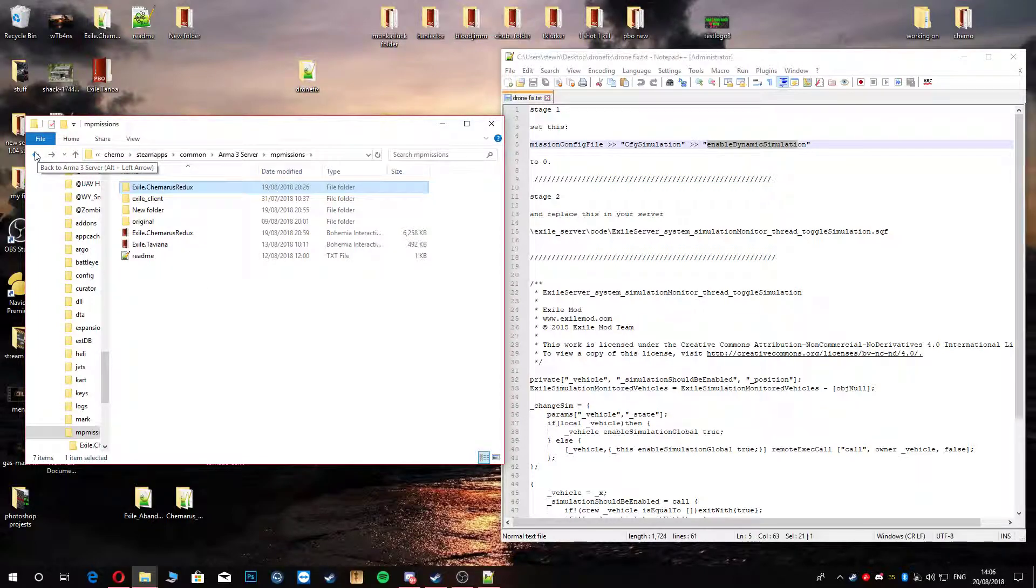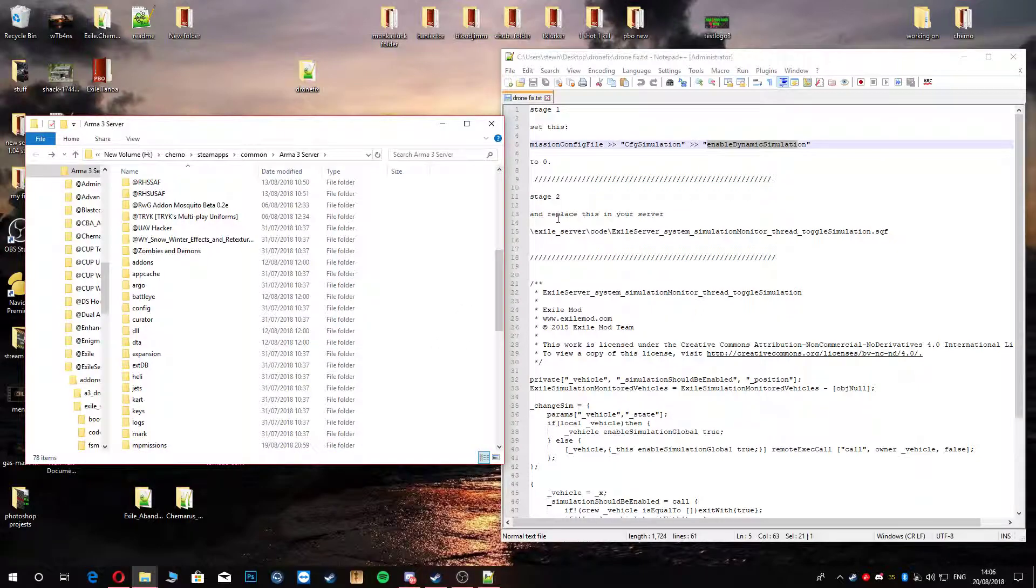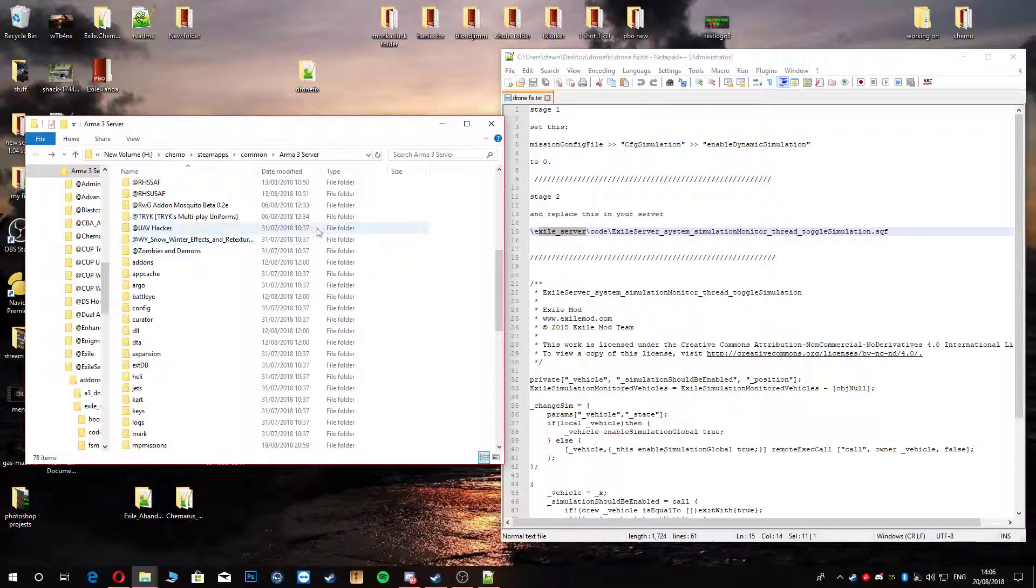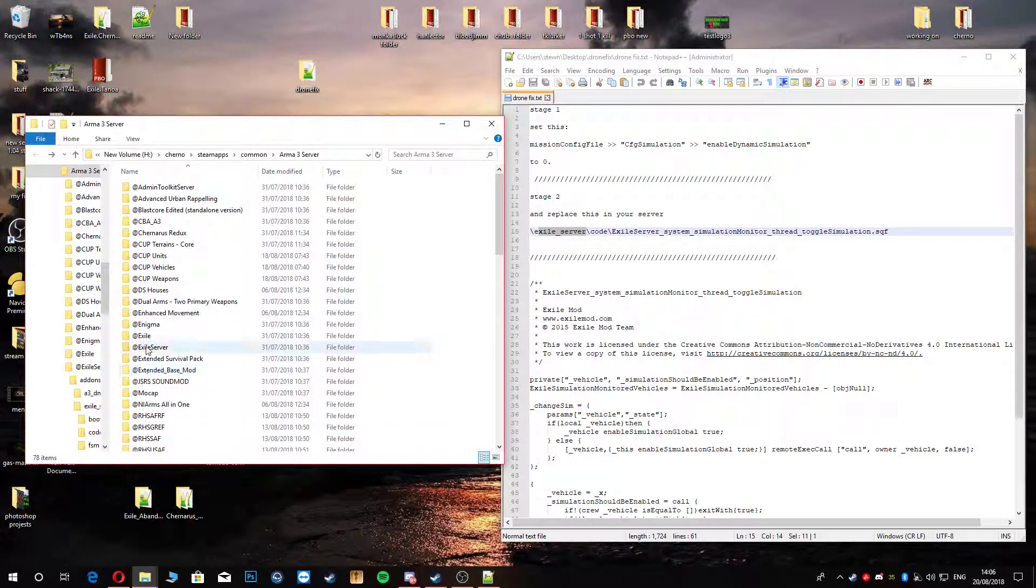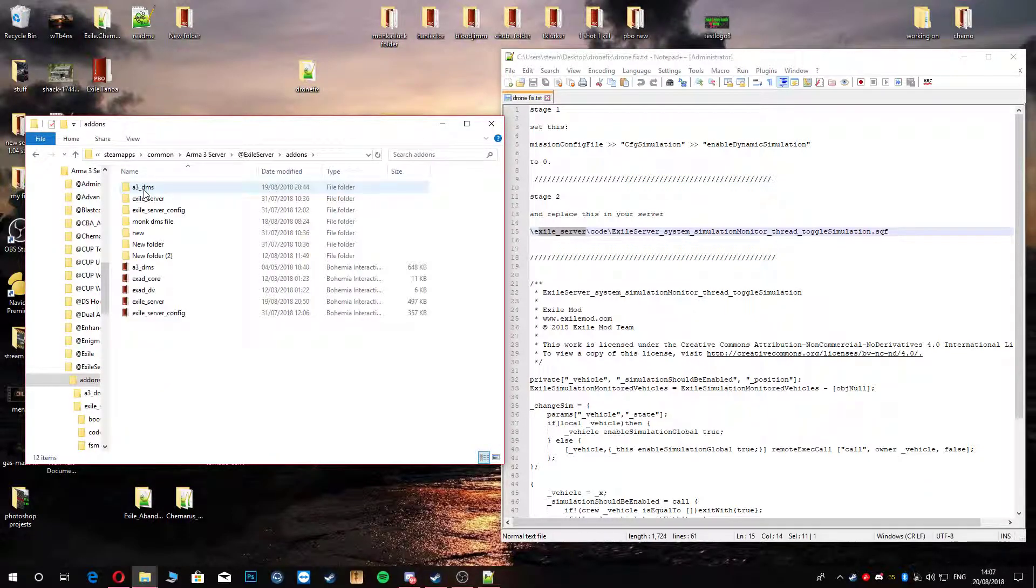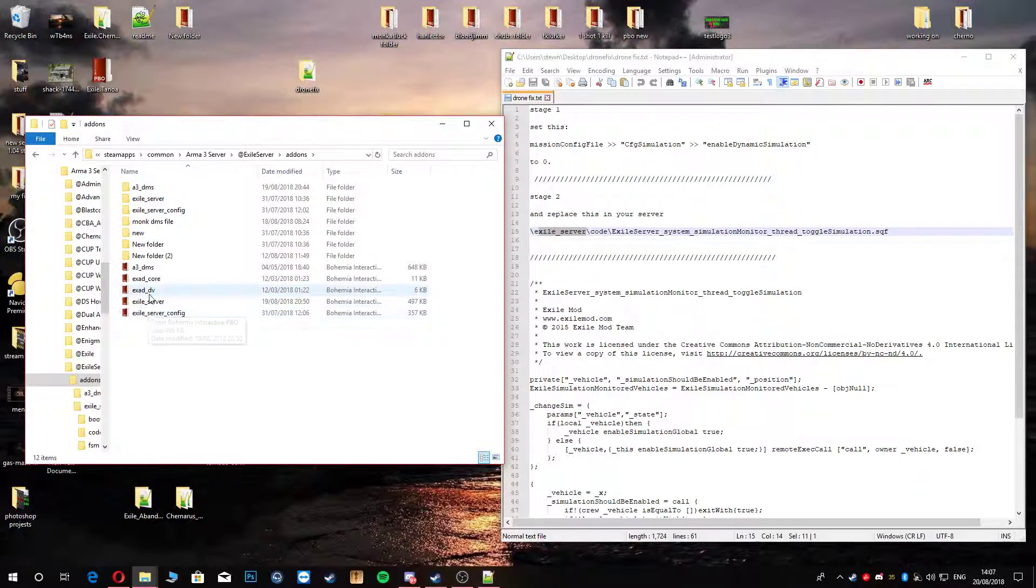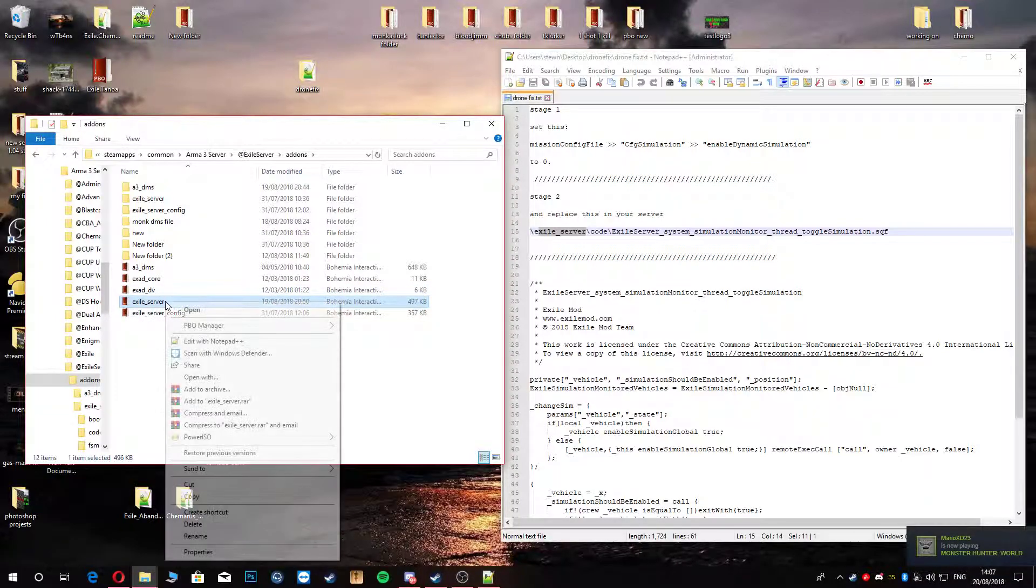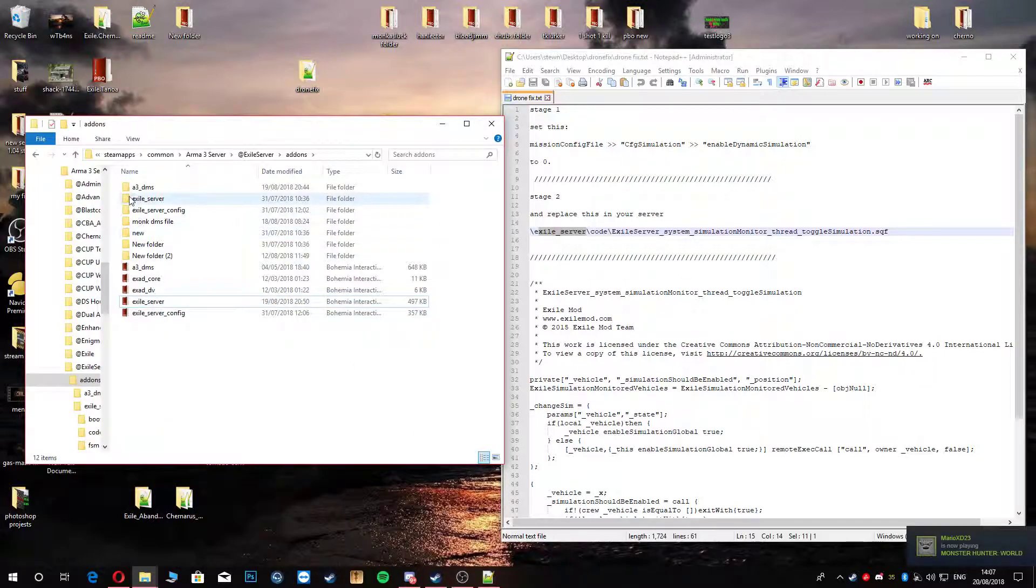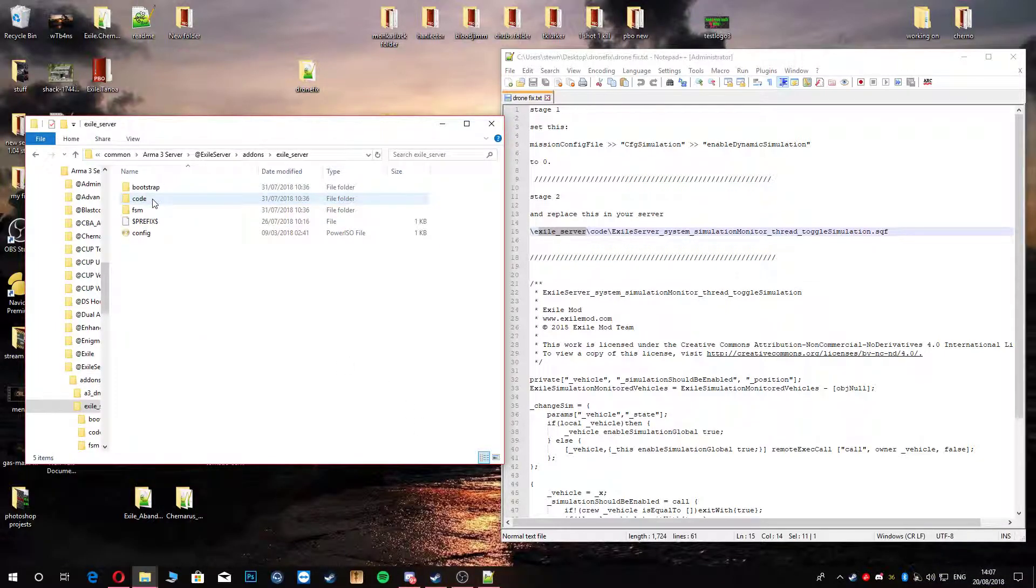Next thing you're going to do is go back into your main directory. We are going to head to, like it says over here, we're going to head to the Excel server. At Excel server, add-ons. And then we are going to unpack this one here. You're going to unpack that with your PBO manager. Just extract it to here, which I've already done. It's right here. You're going to go in that.